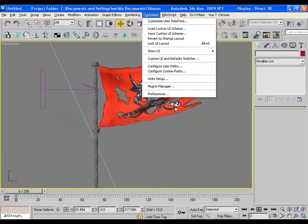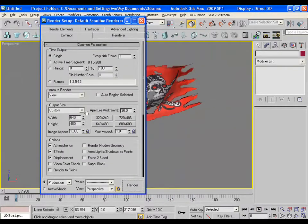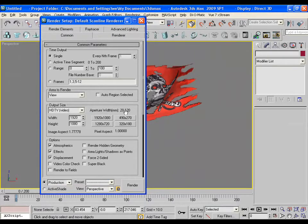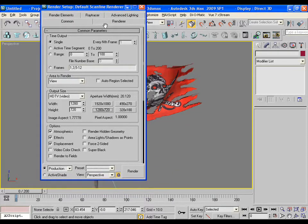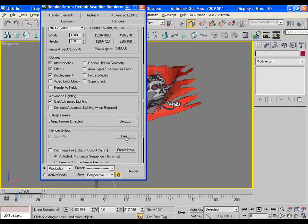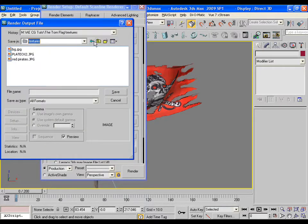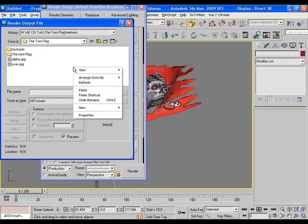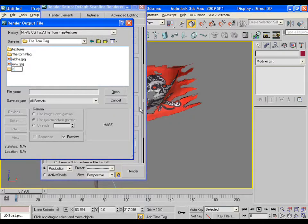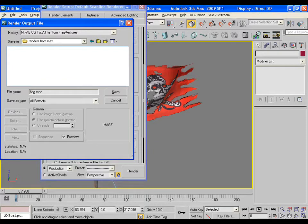Now this is the time to render the scene in TGA format. So go to render settings and choose HDTV format as 1280 and 720 and the active time segment from 0 to 200. To save the render file, just make a new folder as renders from max.